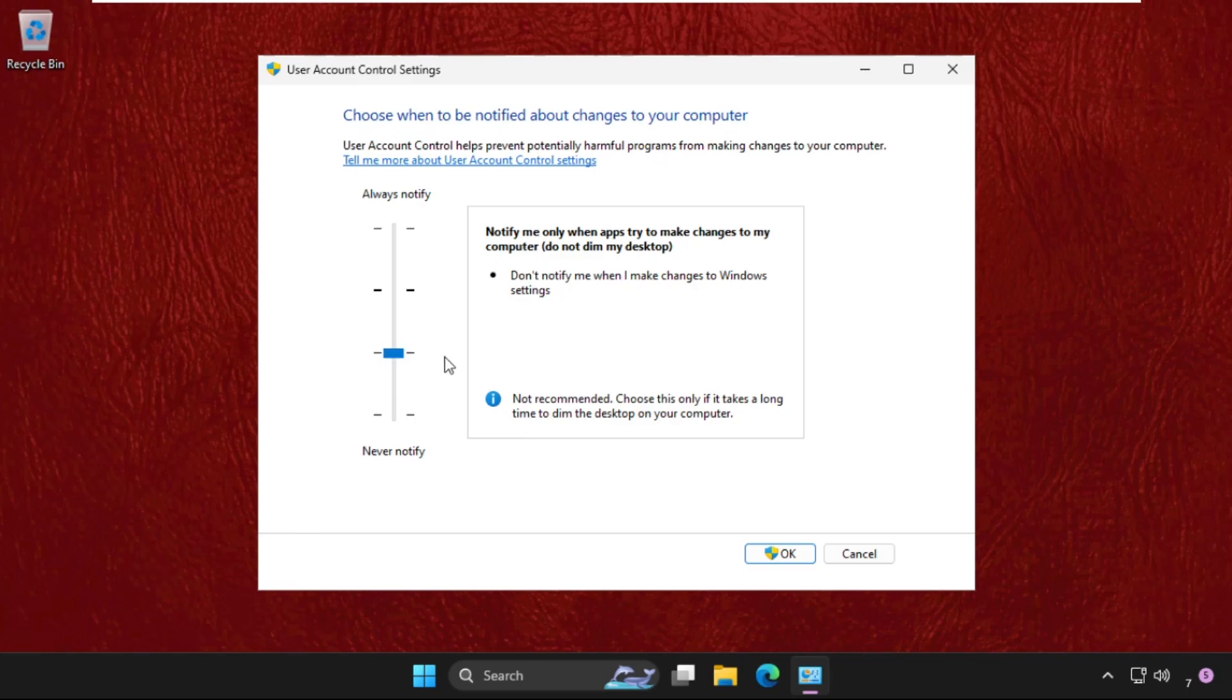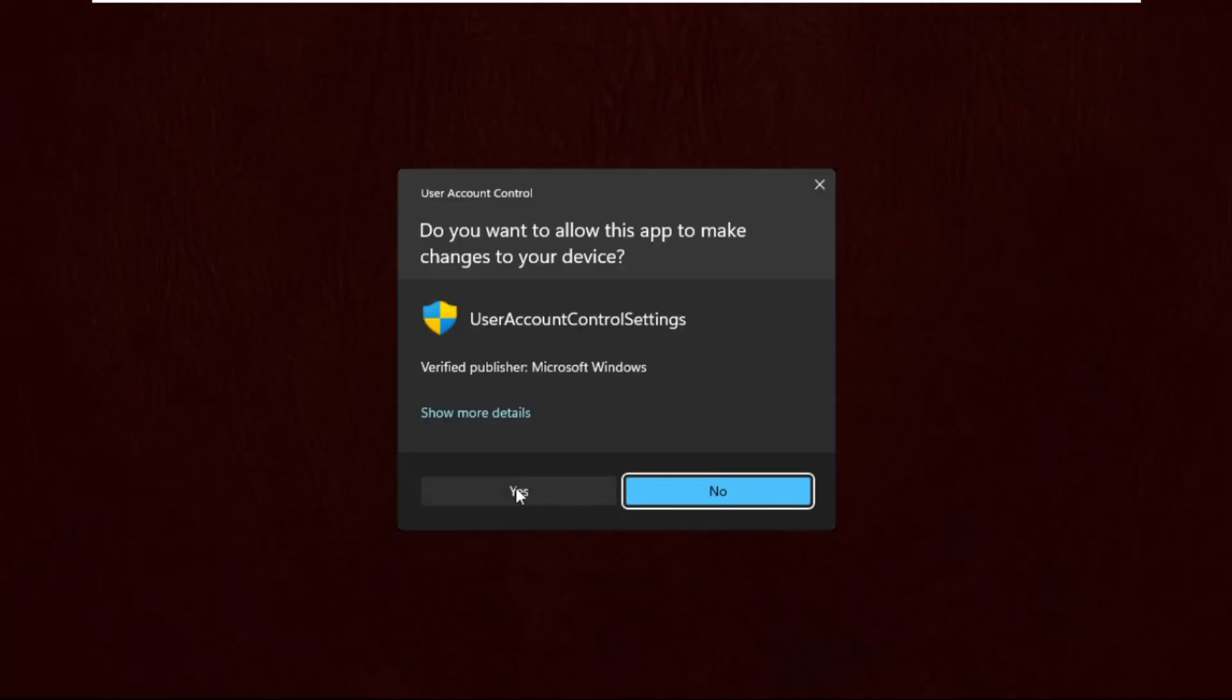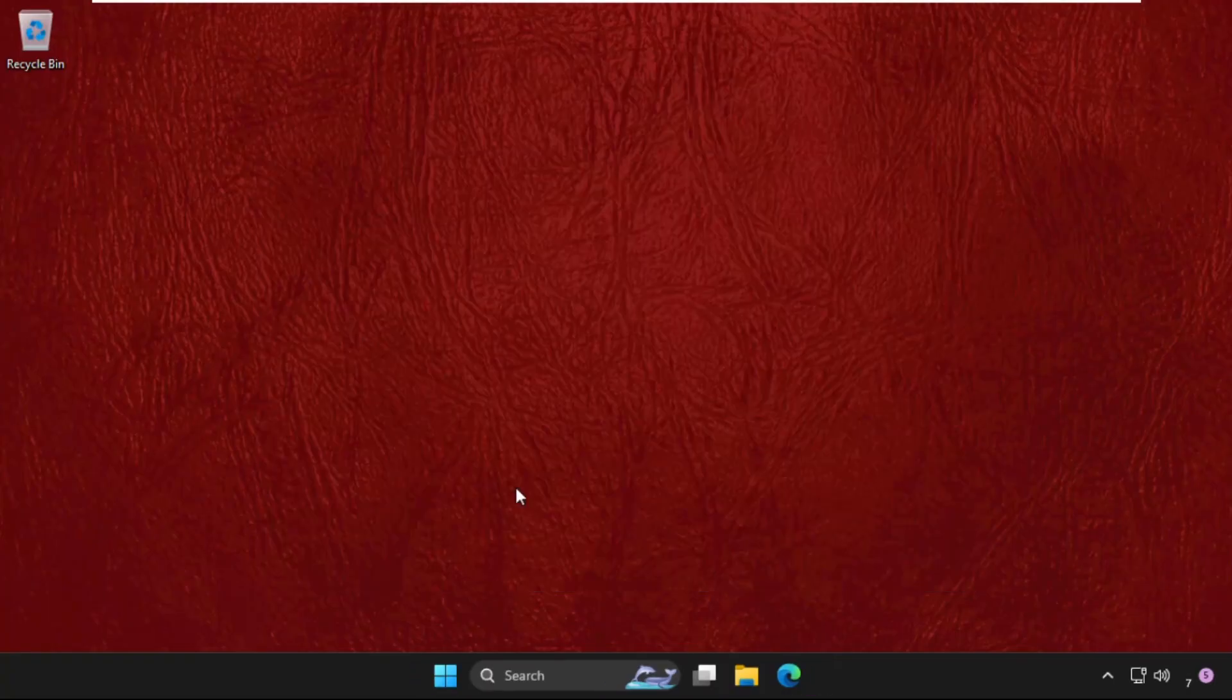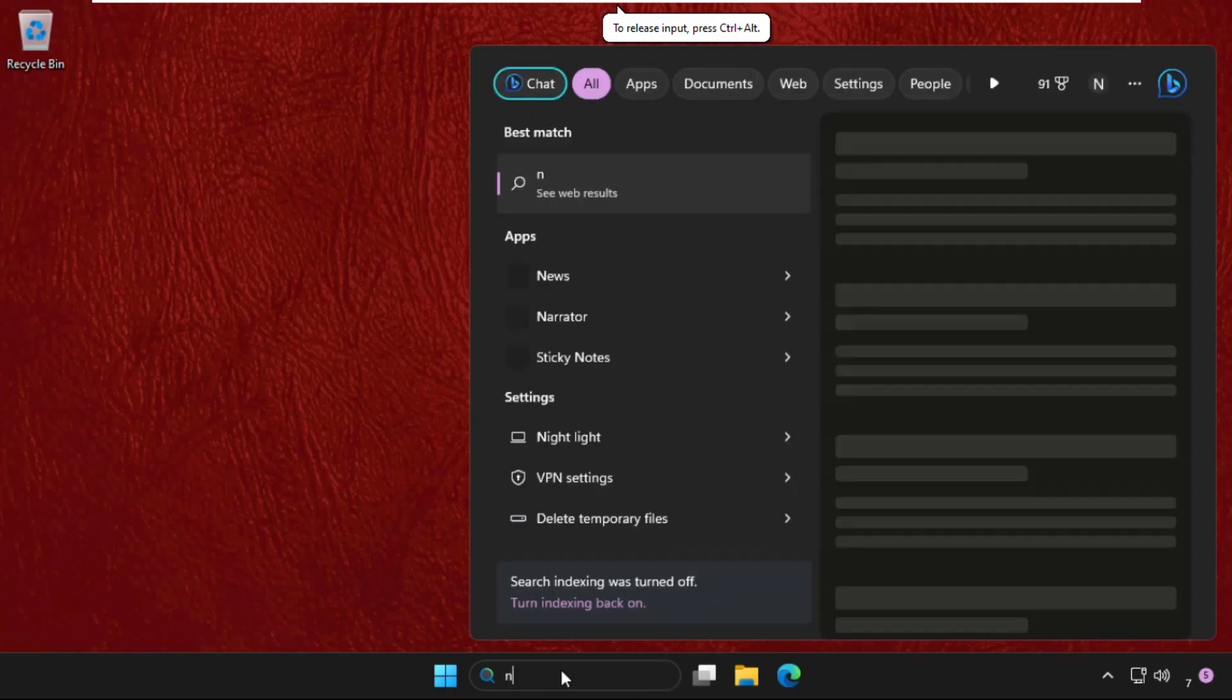Then click on OK and select Yes. Once done, now go to search bar and type here netplwiz and then click on this.